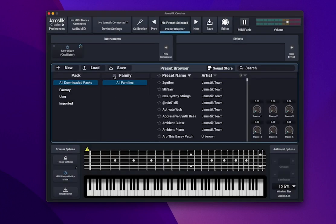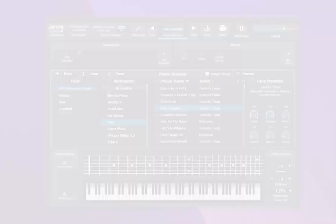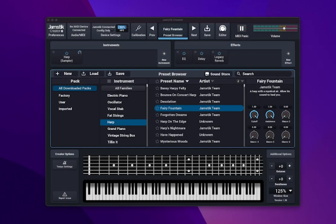Now you can open up the Jamstick Creator from the link in the Applications folder. Plug in your Jamstick, make sure it's turned on, and then click on the Audio MIDI tab at the top of the screen.